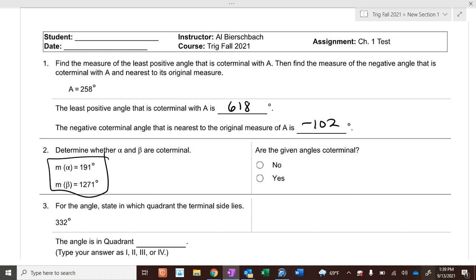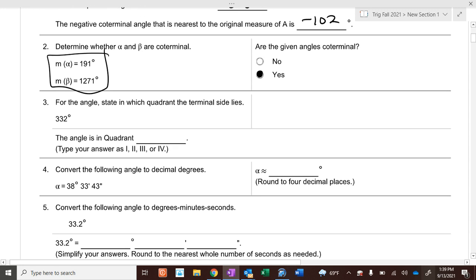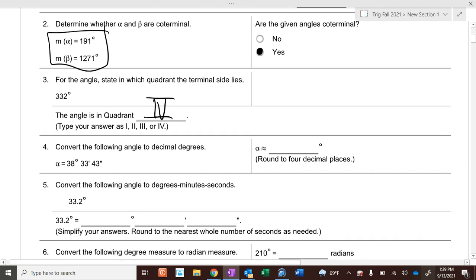So are they 360 apart? No. Are they 720 apart? No. Are they 1080 apart? Yes. So are they coterminal? Yes. 332 — what quadrant is it in? Quadrant 4, because it's between 270 and 360.